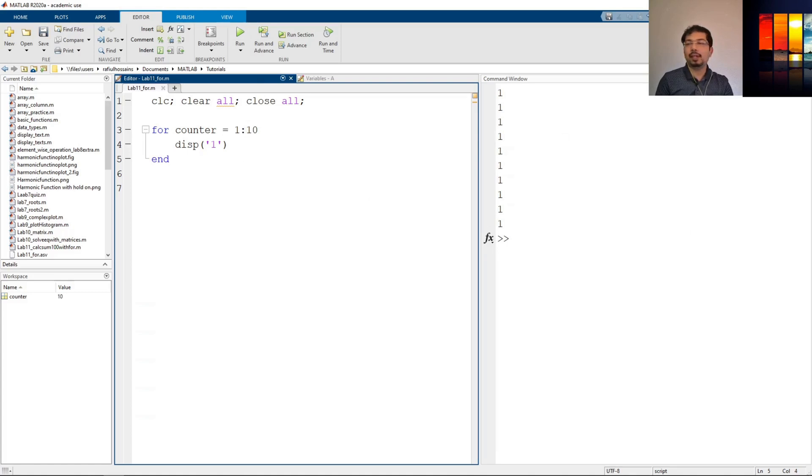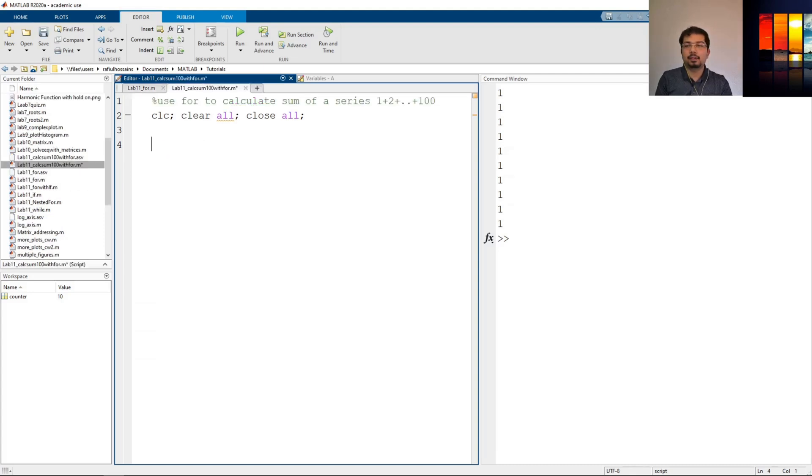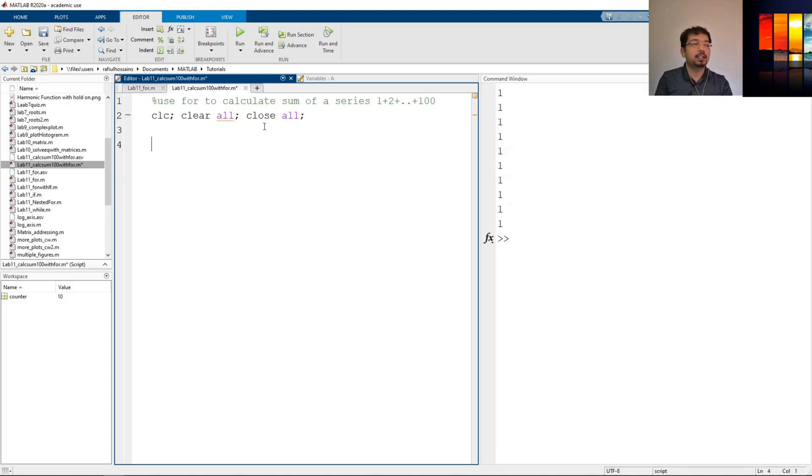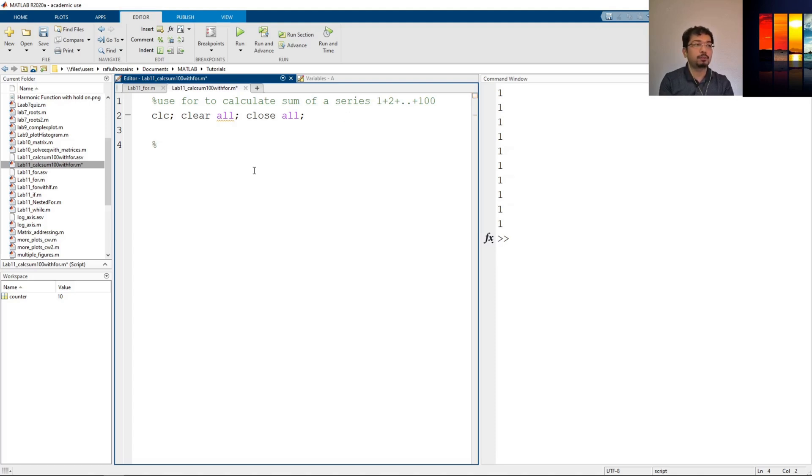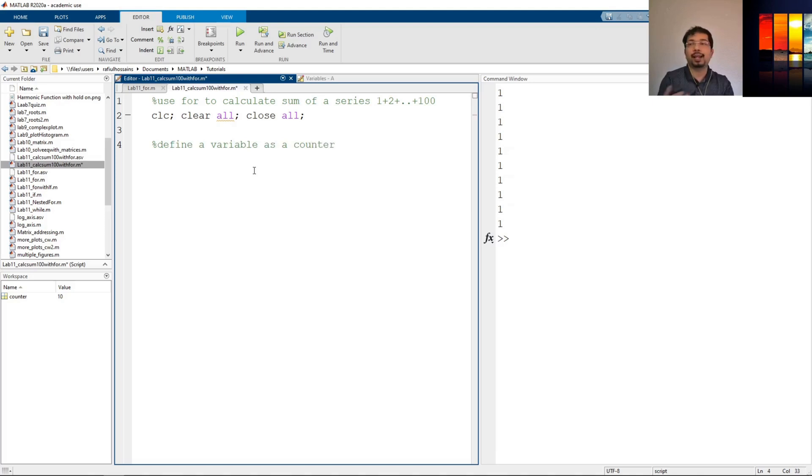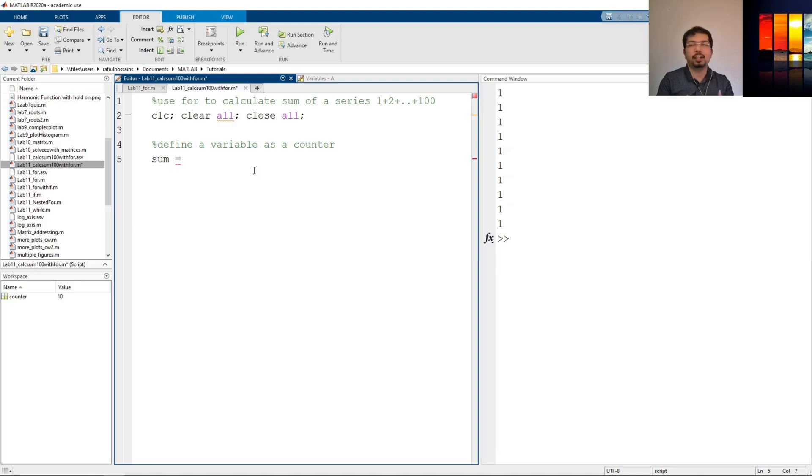Now let's go and see how to use this for loop to calculate the sum of a series. I have opened another script here to show you guys how to use this for loop to calculate the sum of series which goes from 1 to 100. So first we need a variable to define so that it can start from somewhere. So define a variable as a counter. So it will act as a counter. I will explain that a little bit later. So I will define the variable sum. We could have defined another variable name too. I'll define it as 0.